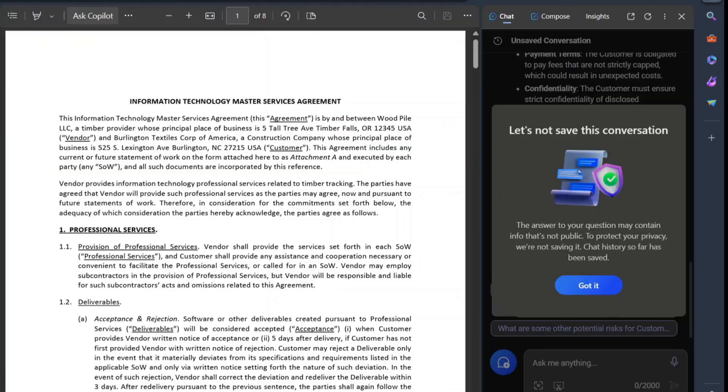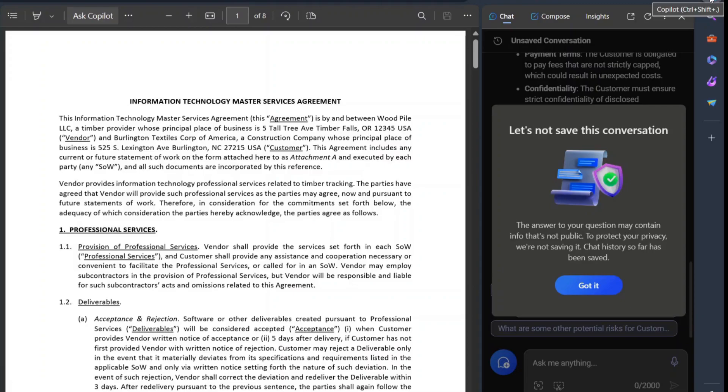In this video, I'd like to cover how we can use the Copilot, or I like to call it the Bing Bot, in Microsoft Edge Browser to actually interrogate a contract.